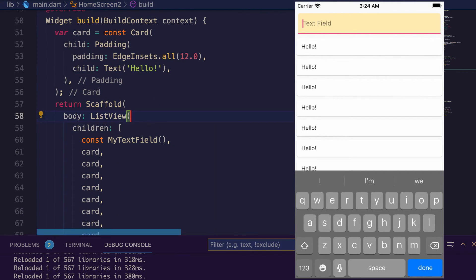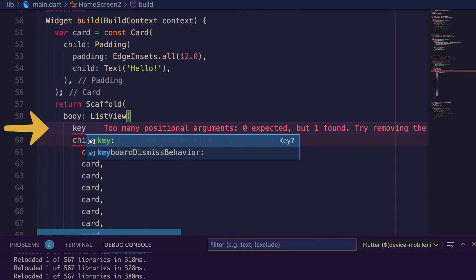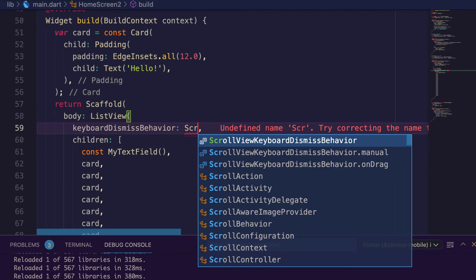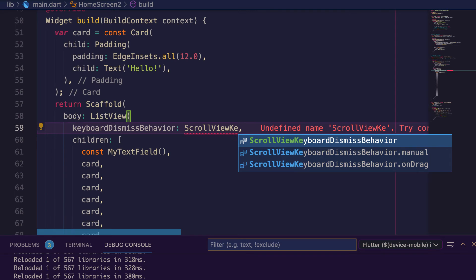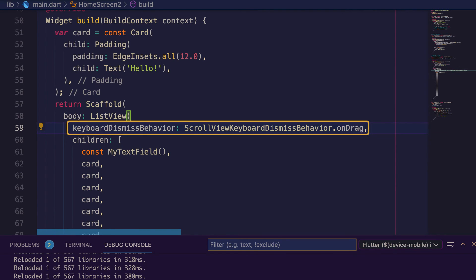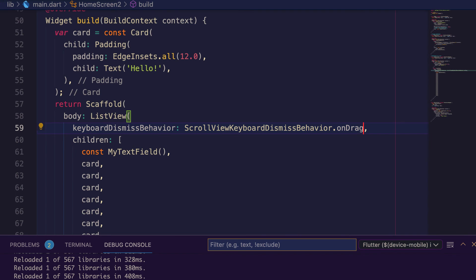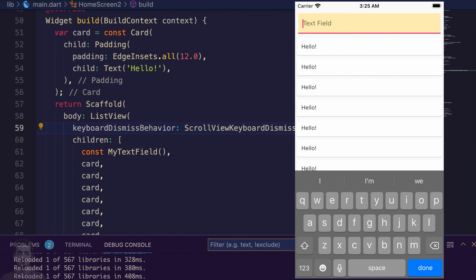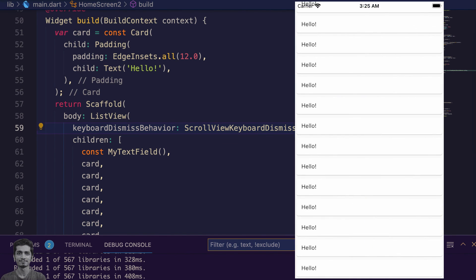and pass the keyboard dismissed behavior with the value ScrollViewKeyboardDismissBehavior dot onDrag. Save the file. Now press inside the text field and drag and move down the list, the keyboard will disappear.